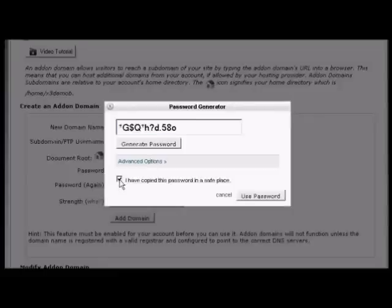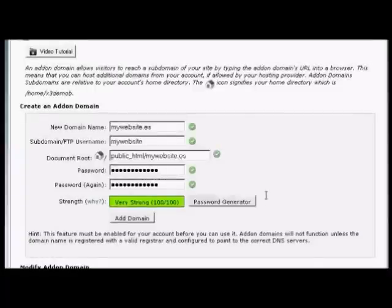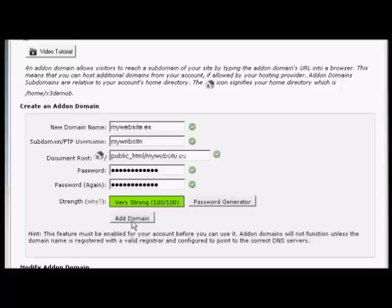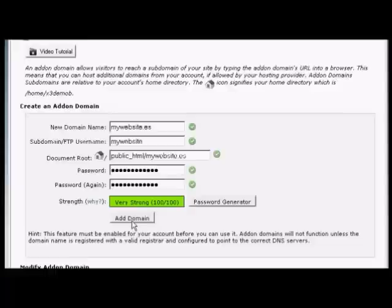Once you've done that, click the box that says 'I've copied the password in a safe place' and click Use Password. Then simply click this button, Add Domain, and it will add it to your hosting account. Now you can have two domains on one account without needing a separate hosting account.